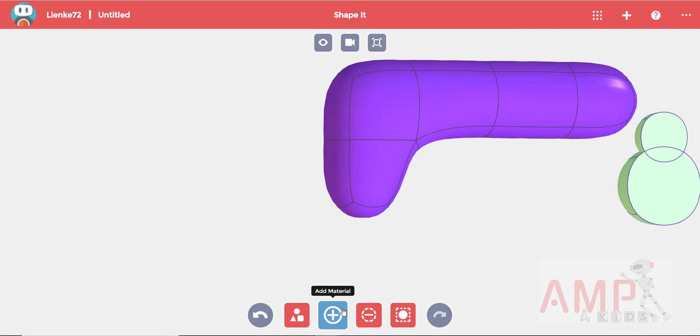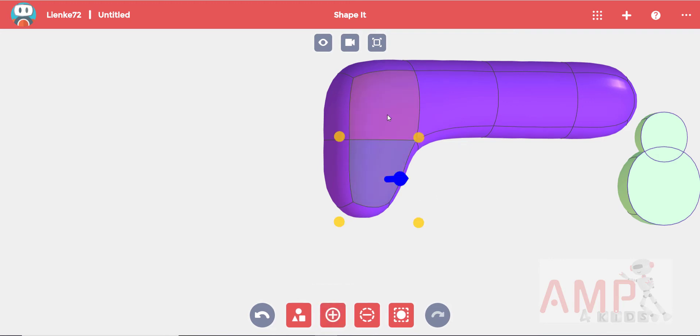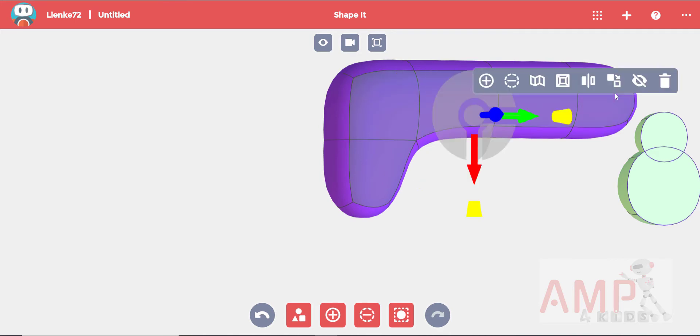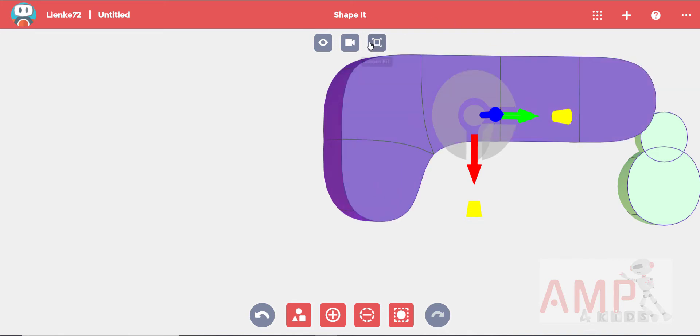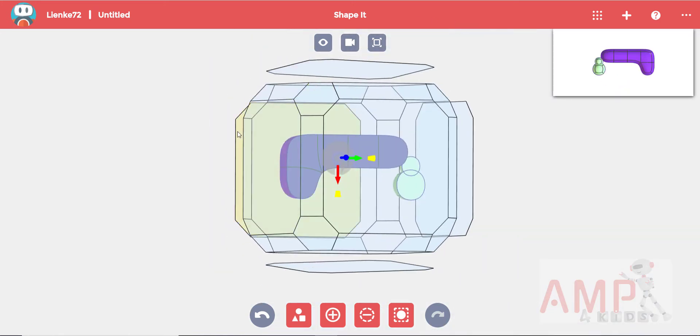Turn off add material. Then while holding in control select the back faces. When you leave control your heads up toolbar will appear where you can select sharpen. Use the view button again to get a straight front view.